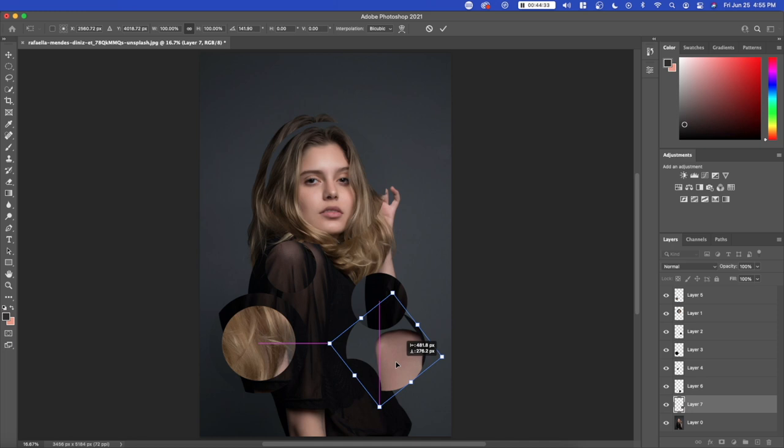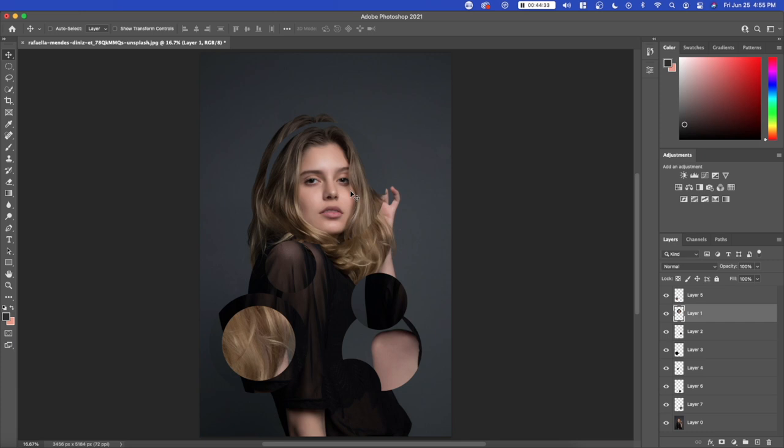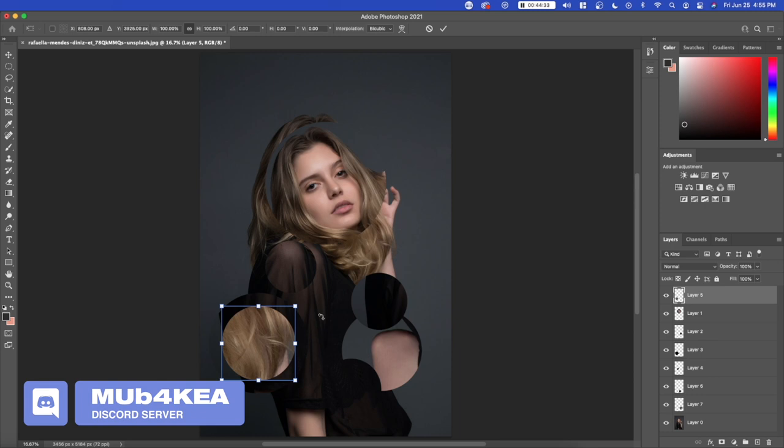And we could also do the same thing with her face. So let's click on the face right here, press command T, and then you can move it like this. Same thing with her hair.